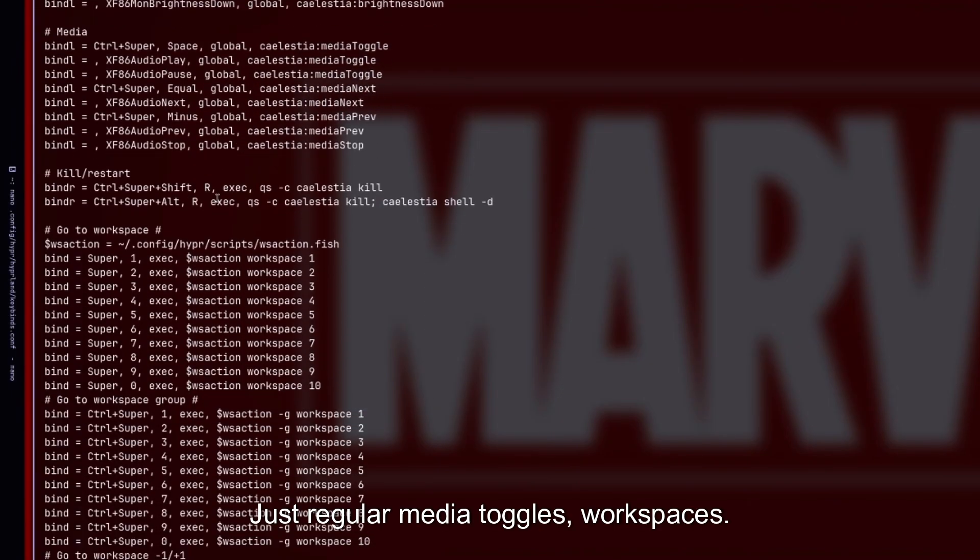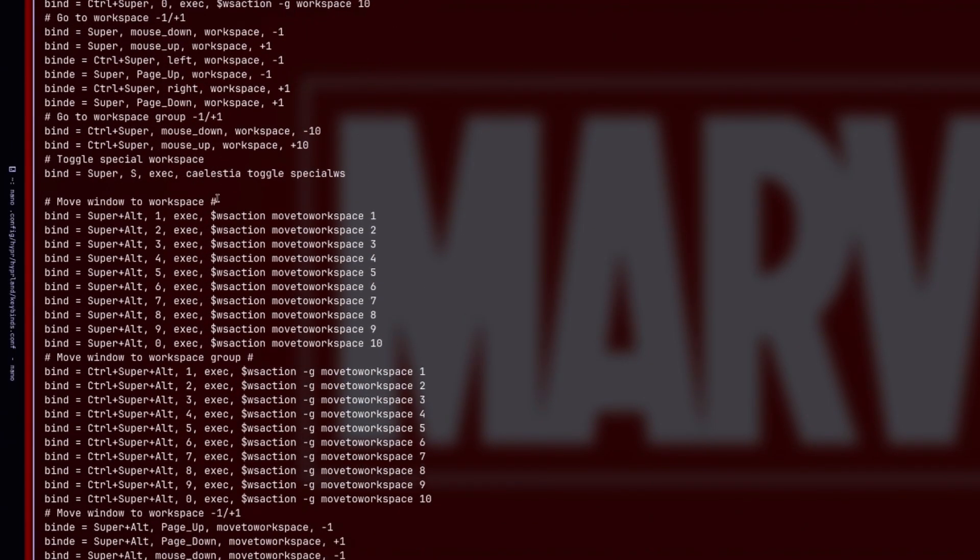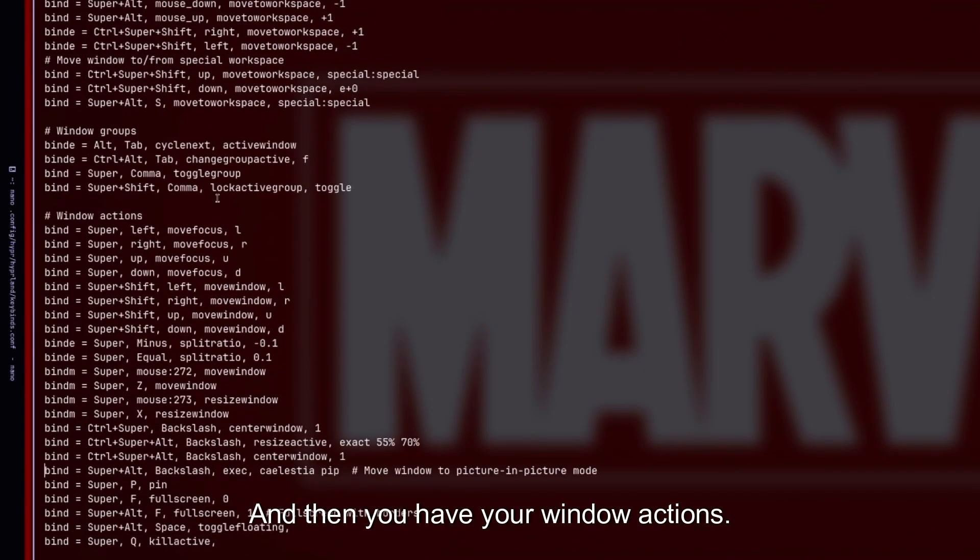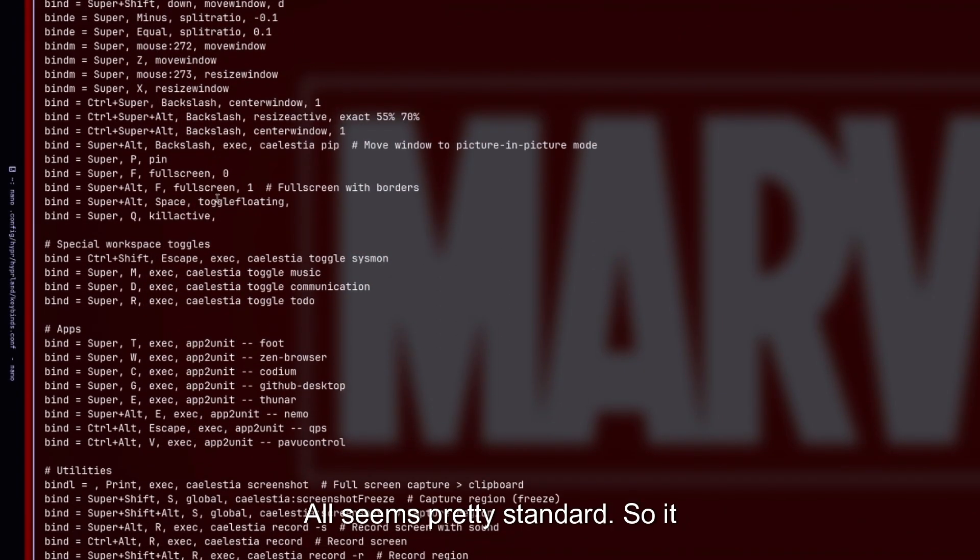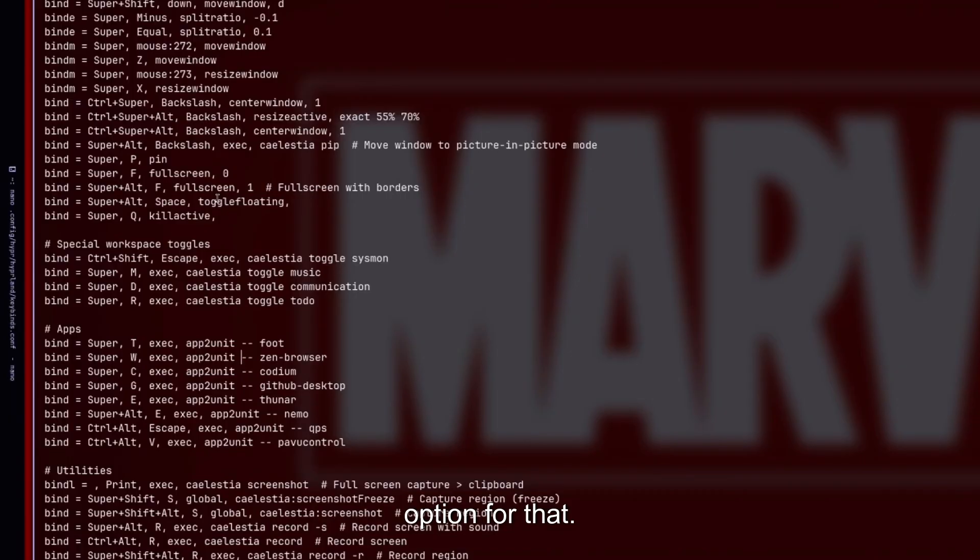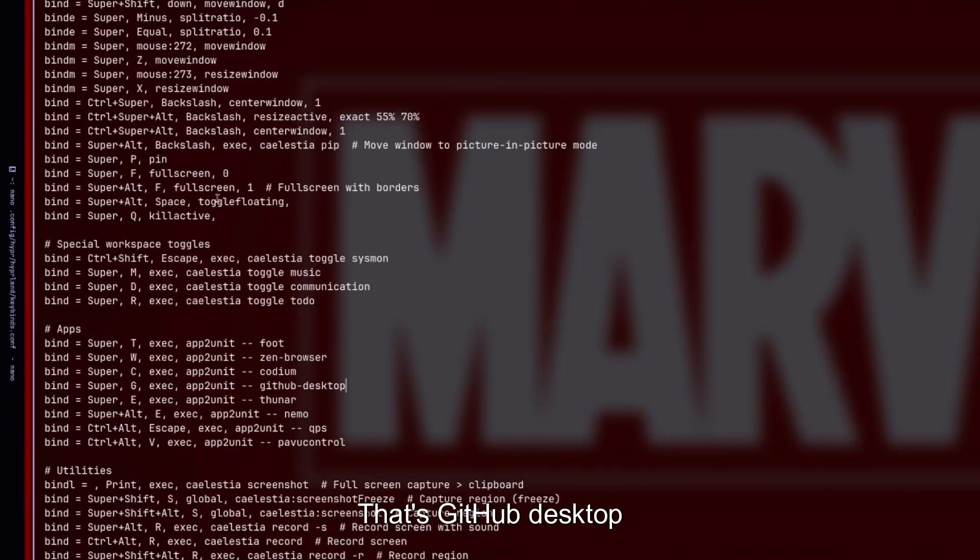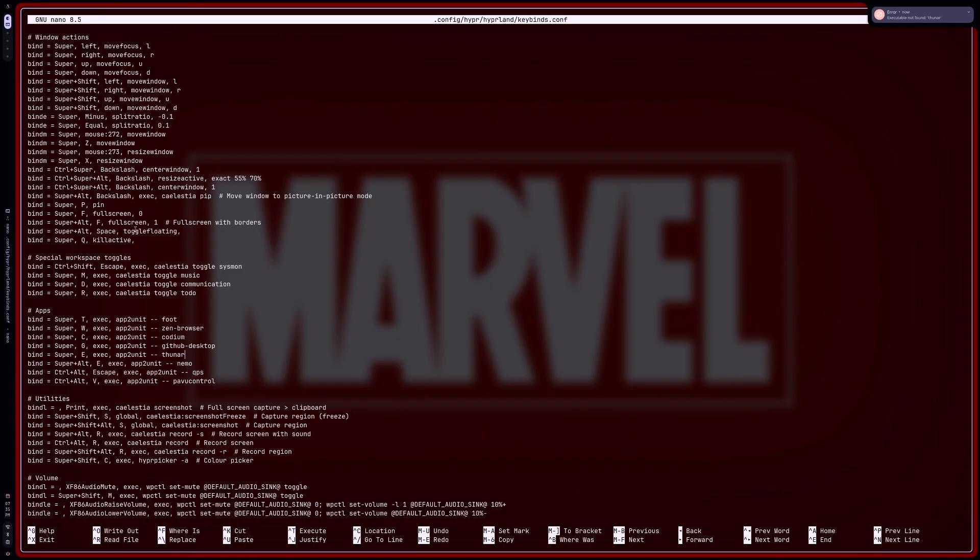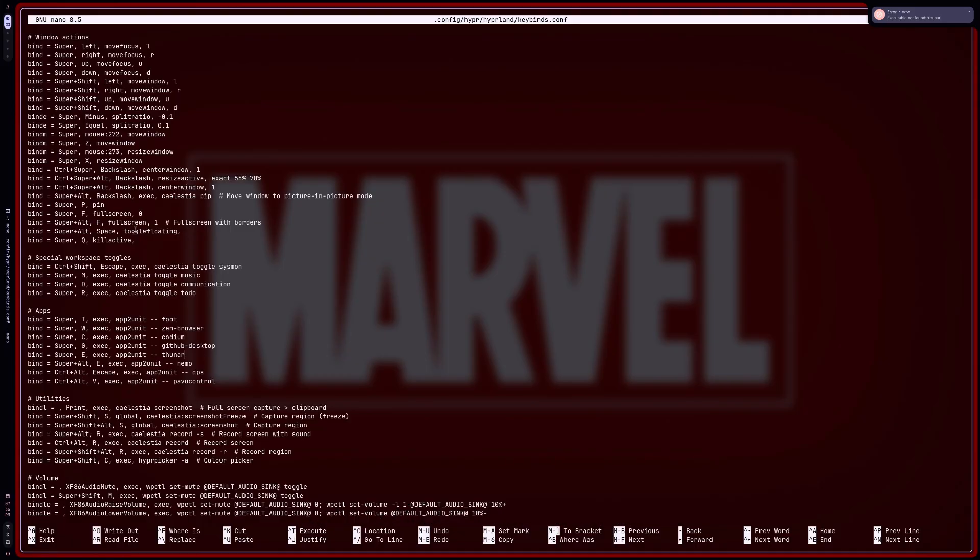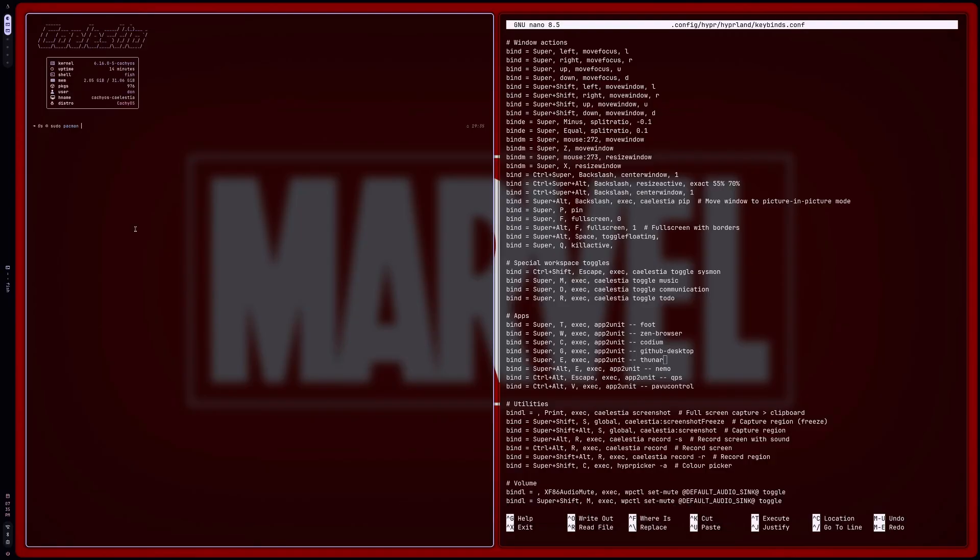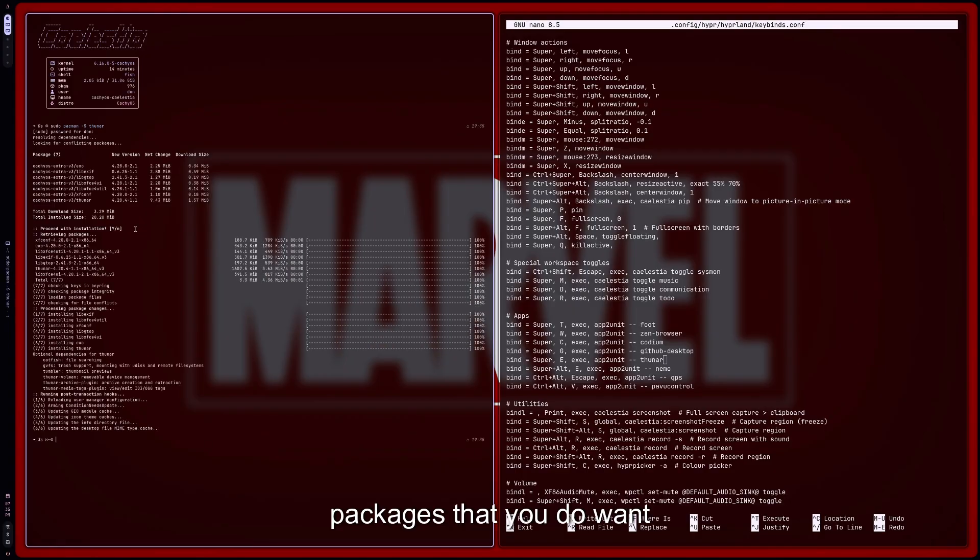Just regular media toggles, workspaces, and then you have your window actions. All seems pretty standard. So looks like it's using Foot as the default option for that. And then it's Zen Browser for the default browser, Codium for default text editor. That's GitHub Desktop and Thunar and Nemo. That's interesting. So if I do Super E—oh, I don't have Thunar installed. That would make sense.